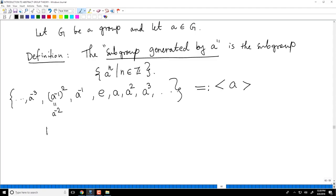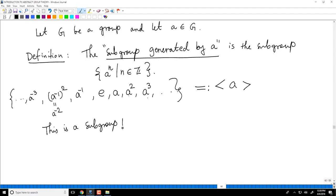Why is this certainly a subgroup? It is very clear: the identity is there. If you multiply two things here, it is A to the power n times A to the power m, and as I commented in an earlier video, you can use the usual exponential rules. So if you multiply two powers of A, you get another power of A. And inverses are also there, because A inverse is there, A squared inverse is A to the minus 2, and so on. So this is a subgroup.